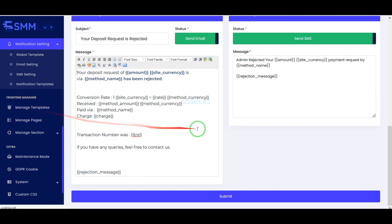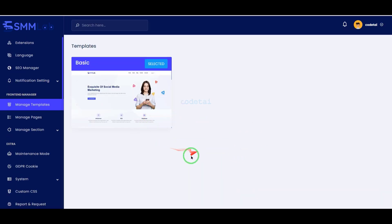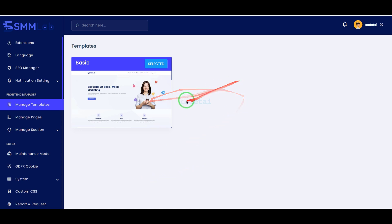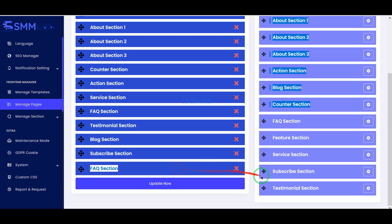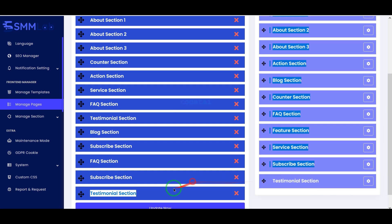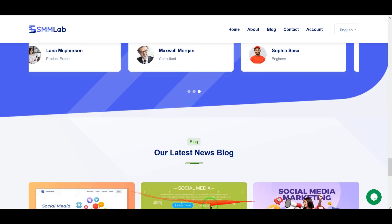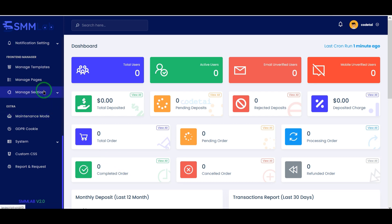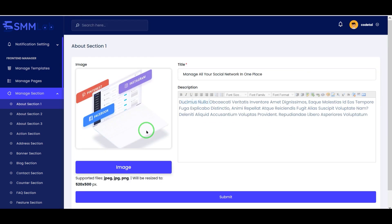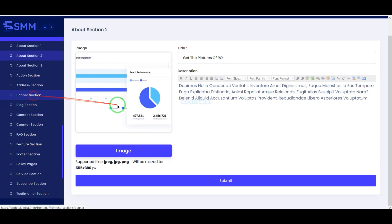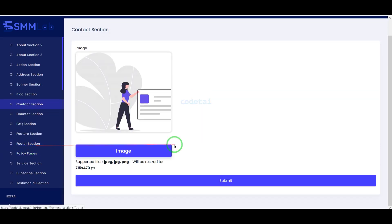In the manage templates section we are currently getting one homepage design, and we will get more homepage template designs in the future when the source code is updated. Also we can create multiple unlimited custom pages — here we have to submit the title of the pages, then select the template properties and submit them. We can easily change all the designs and images of the homepage. In the manage section we are getting functionality features to change all types of homepage design and images.